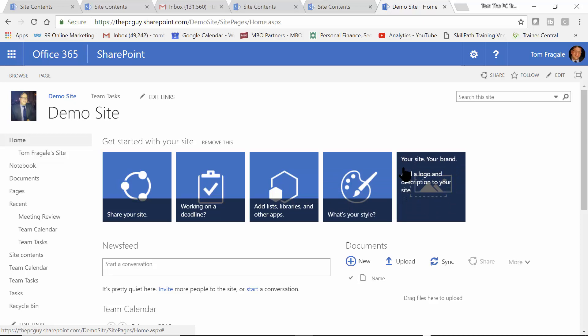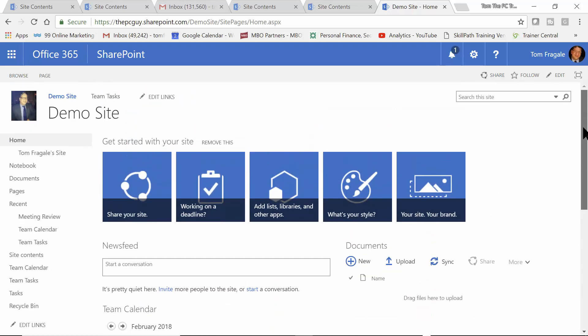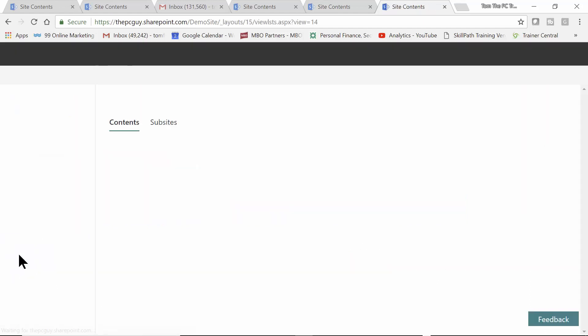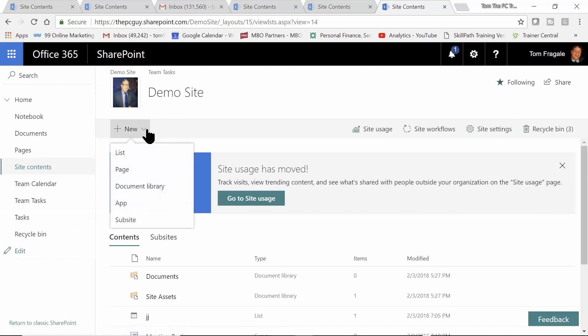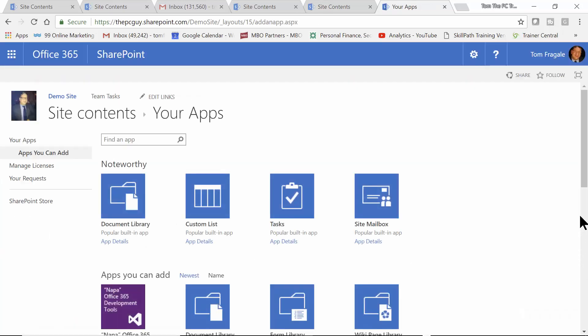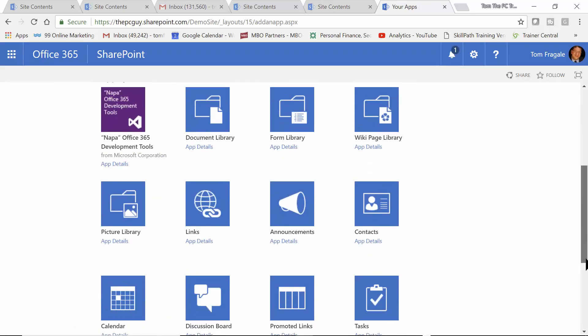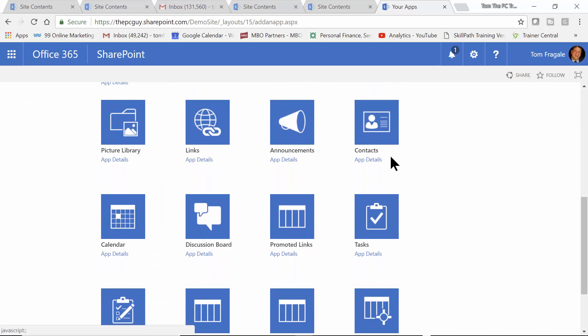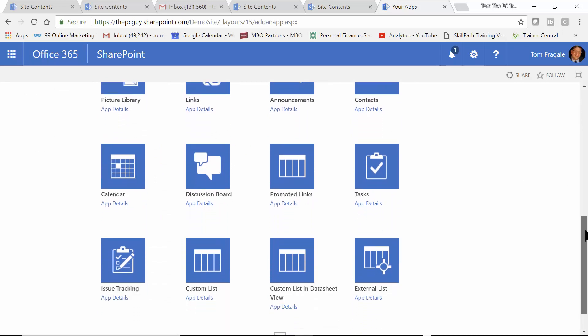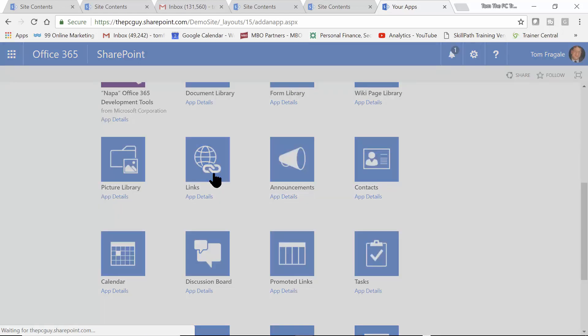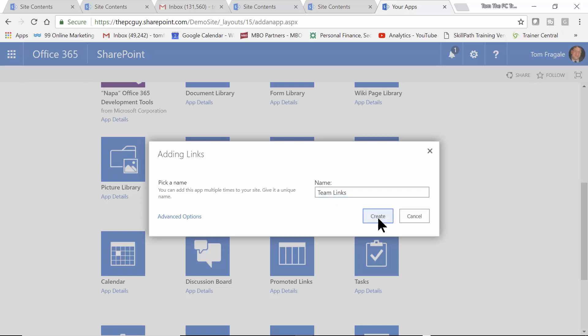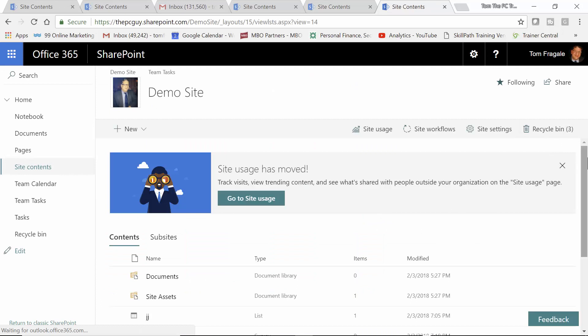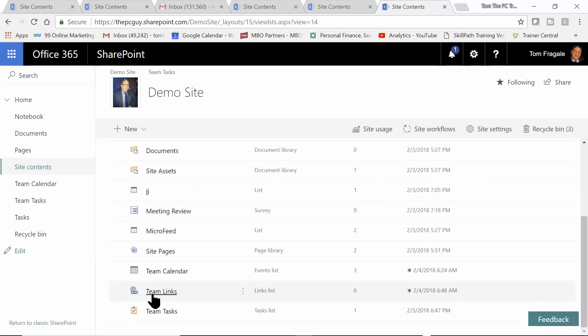Now, another way to use links, let's say your team site has a lot of websites that you want to share. Then, you would make an app that's called Links. In this case, I'm going to go to Site Contents. And we'll pick on New. And we'll add an app. And one of the apps is called Links. So, let's say there's a lot of websites that you want to feature. Then, maybe we'll make an app. So, then I'll call this one Team Links. Notice now, we'll have an app that's called Team Links.